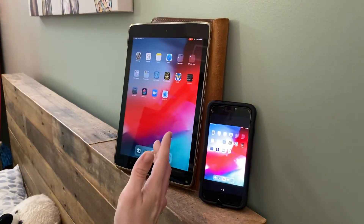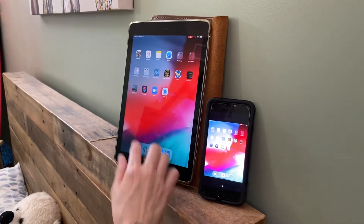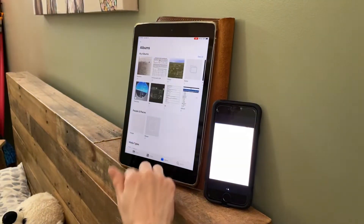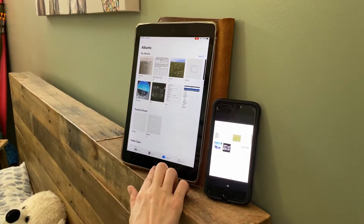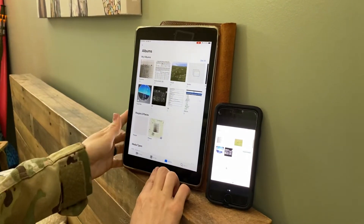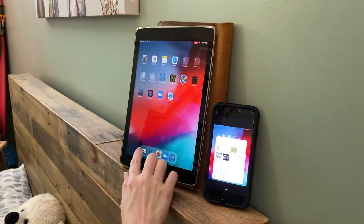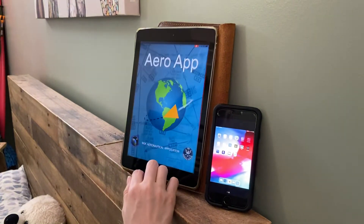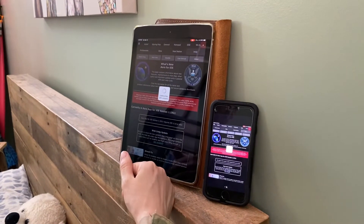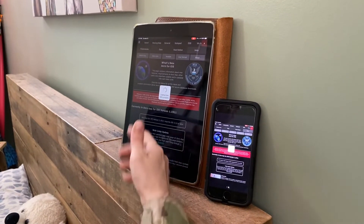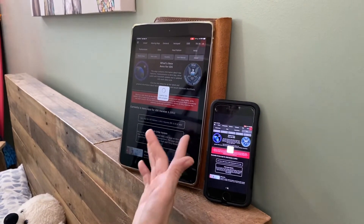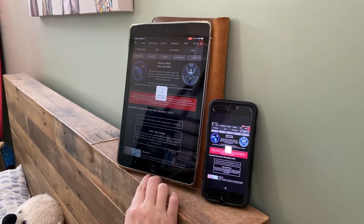The big thing is that if you have an embarrassing background or some embarrassing photos, just make sure you're not sharing that with your students. If you want to go into your Aero app and show them some approach plates or show them moving maps, you can do that now.